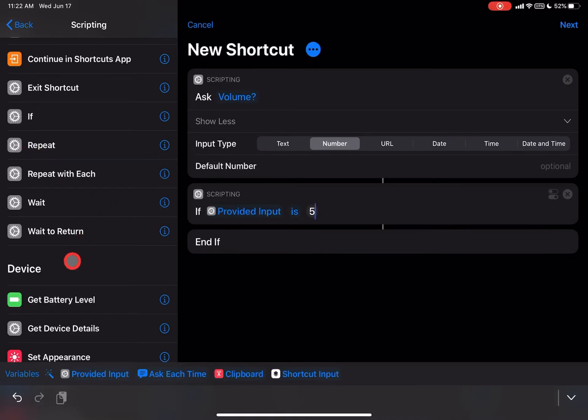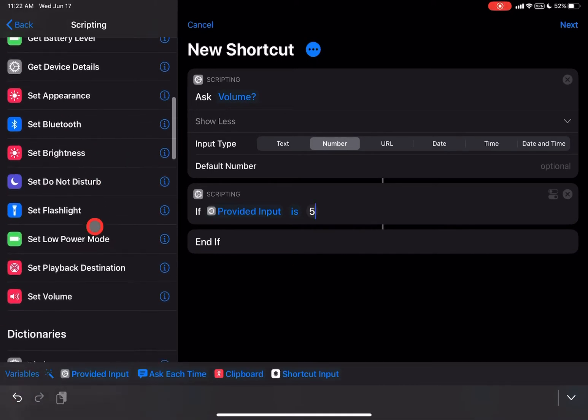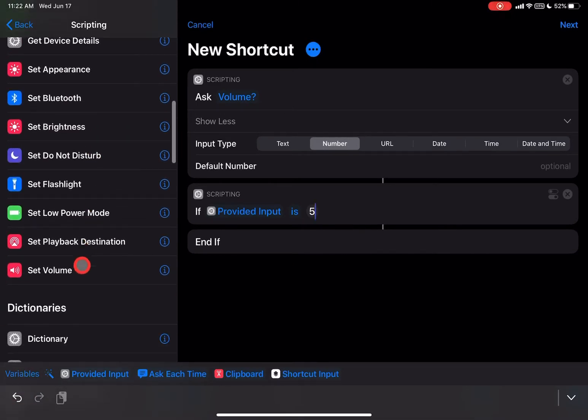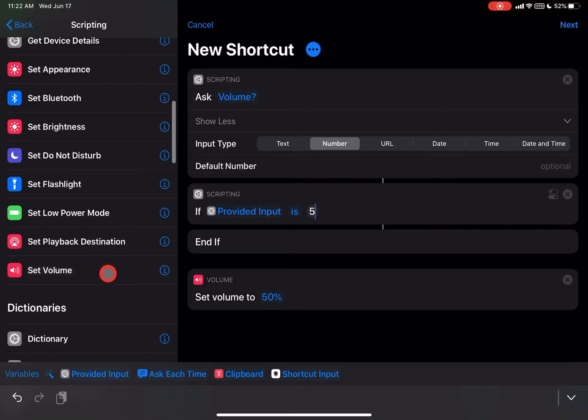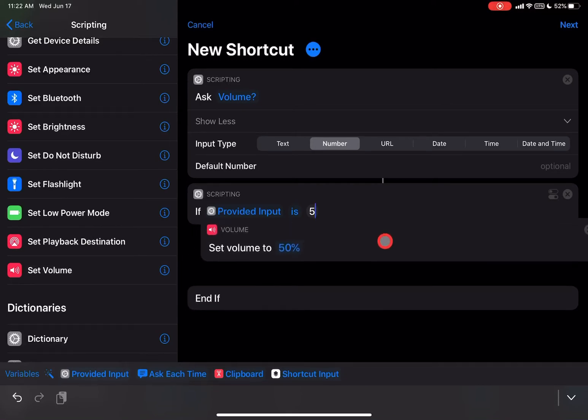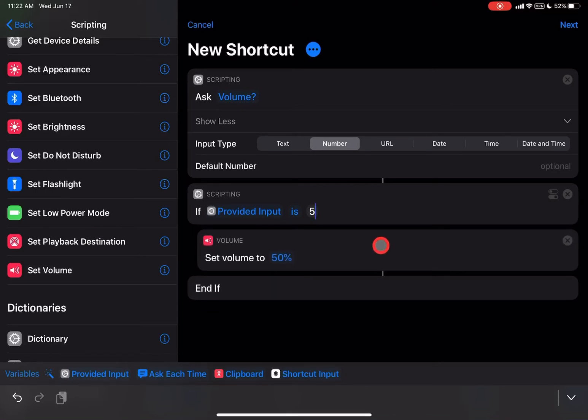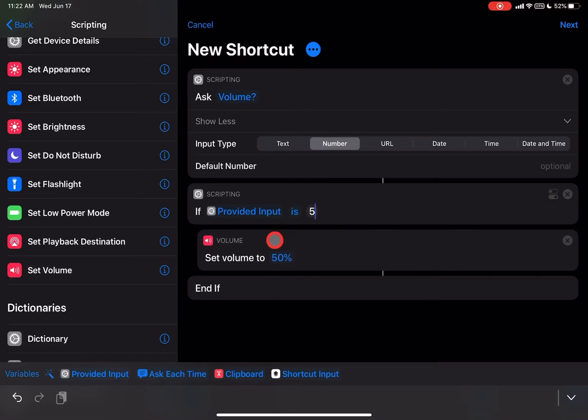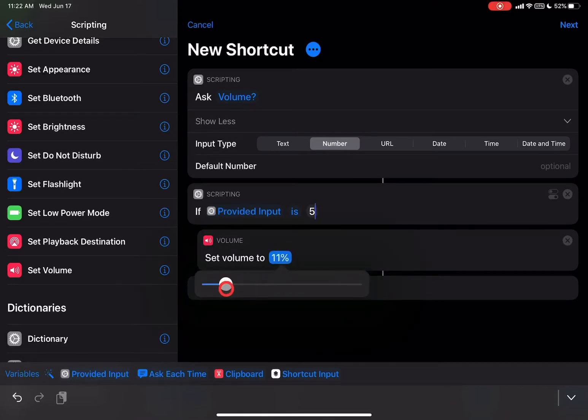And then we're going to go down to Volume here. I'm going to type that one. He's out of place. We don't want it down there. We're going to drag him up here with the mouse, and then here we're going to put this as 5%, and that is essentially it.